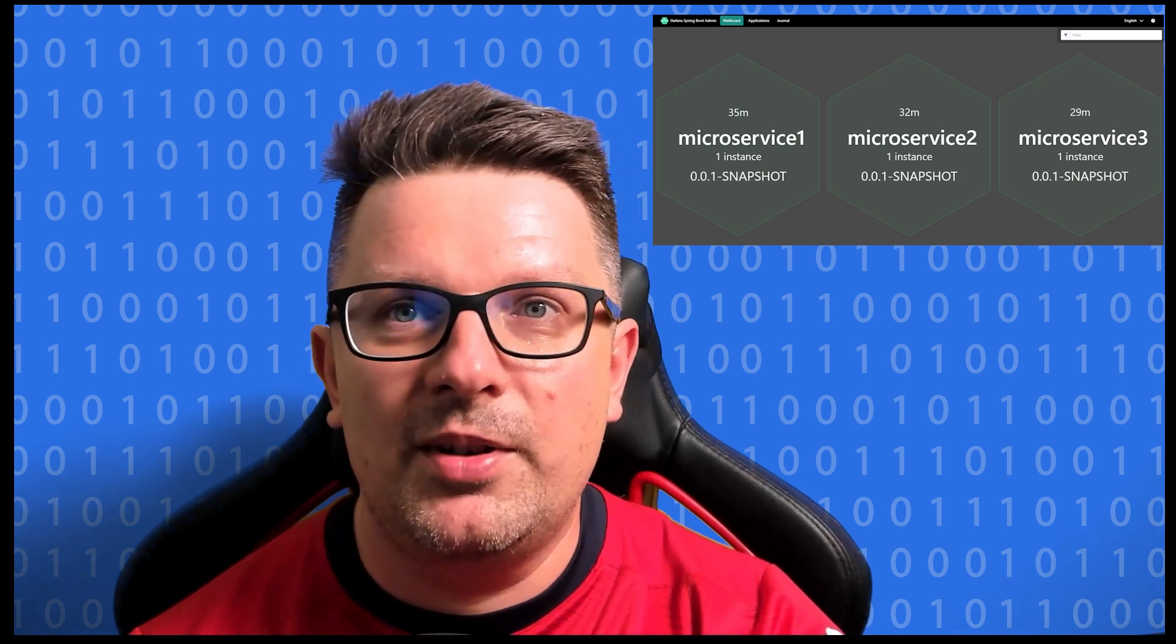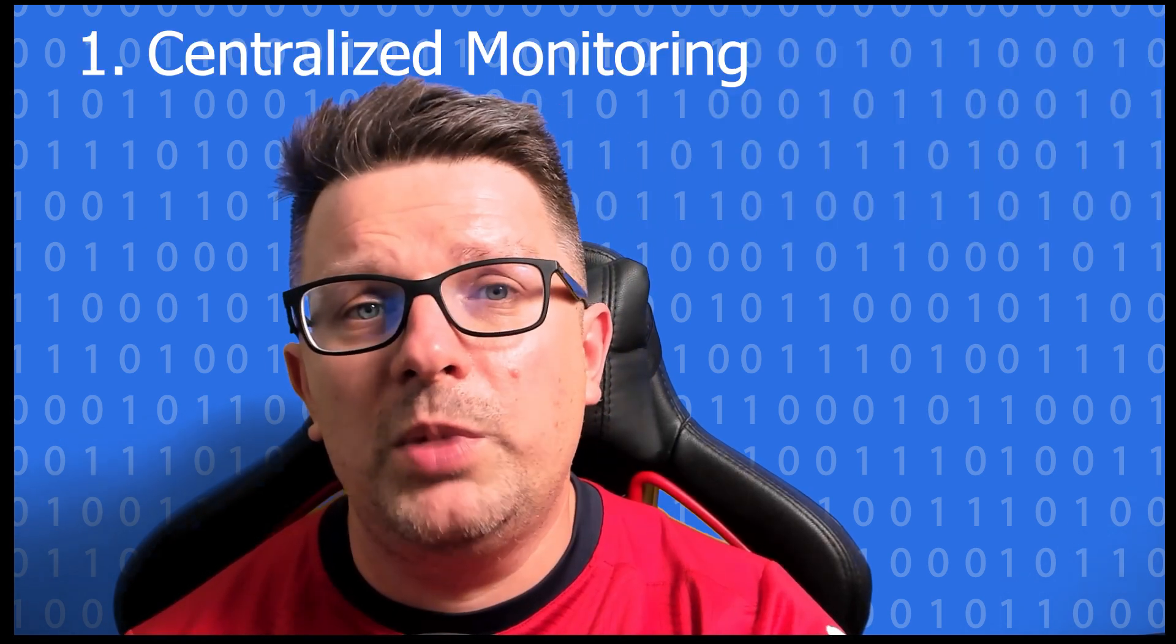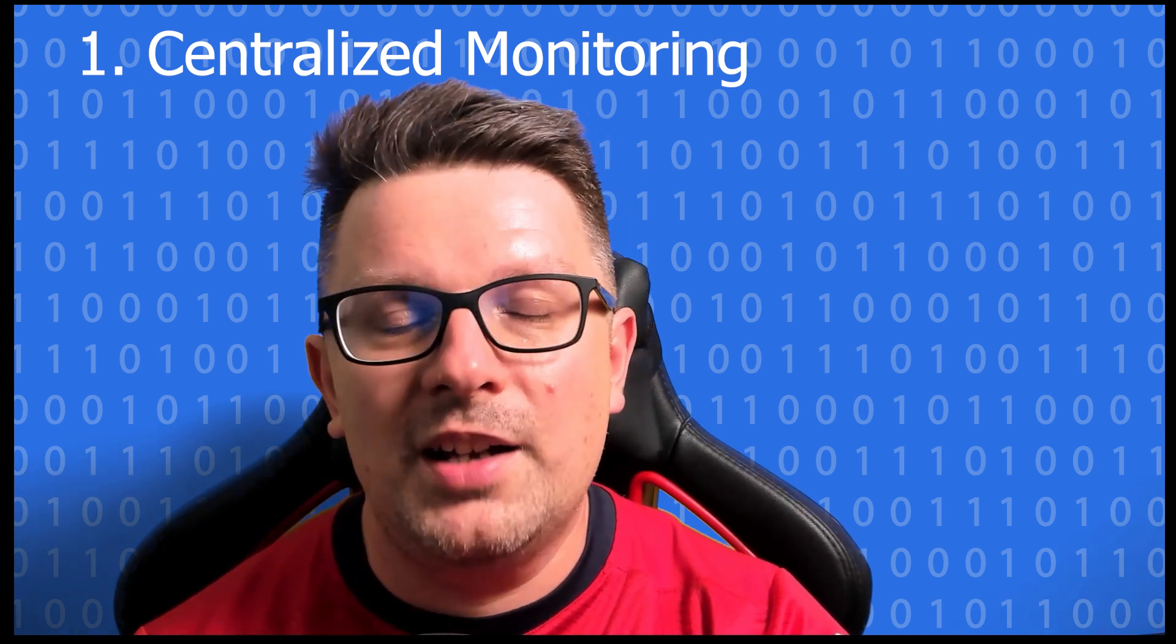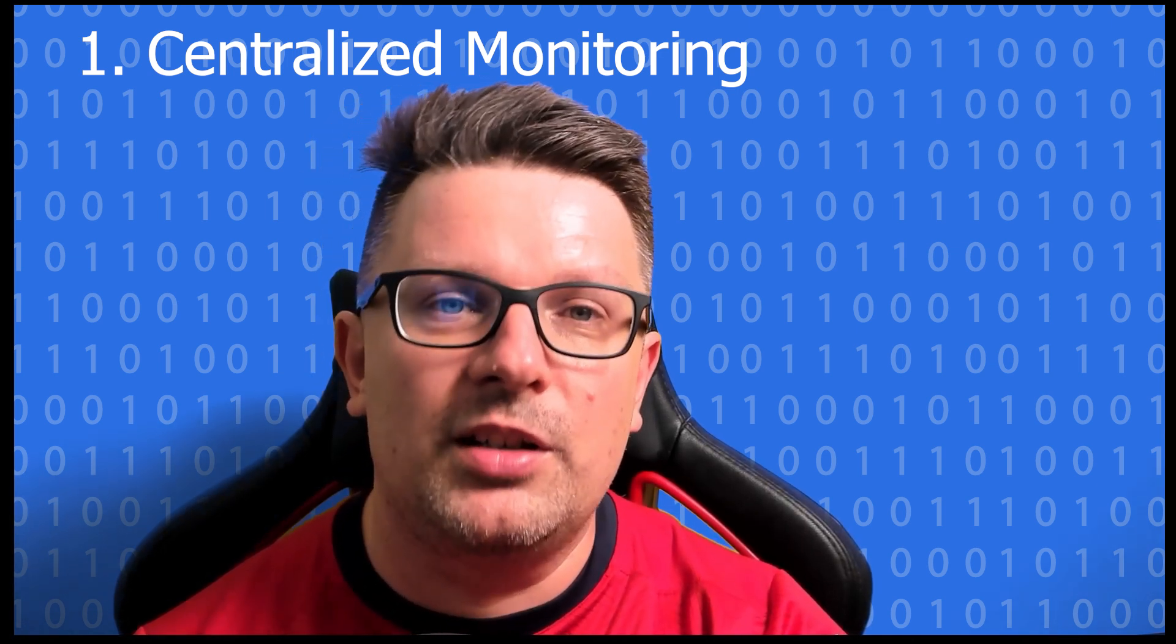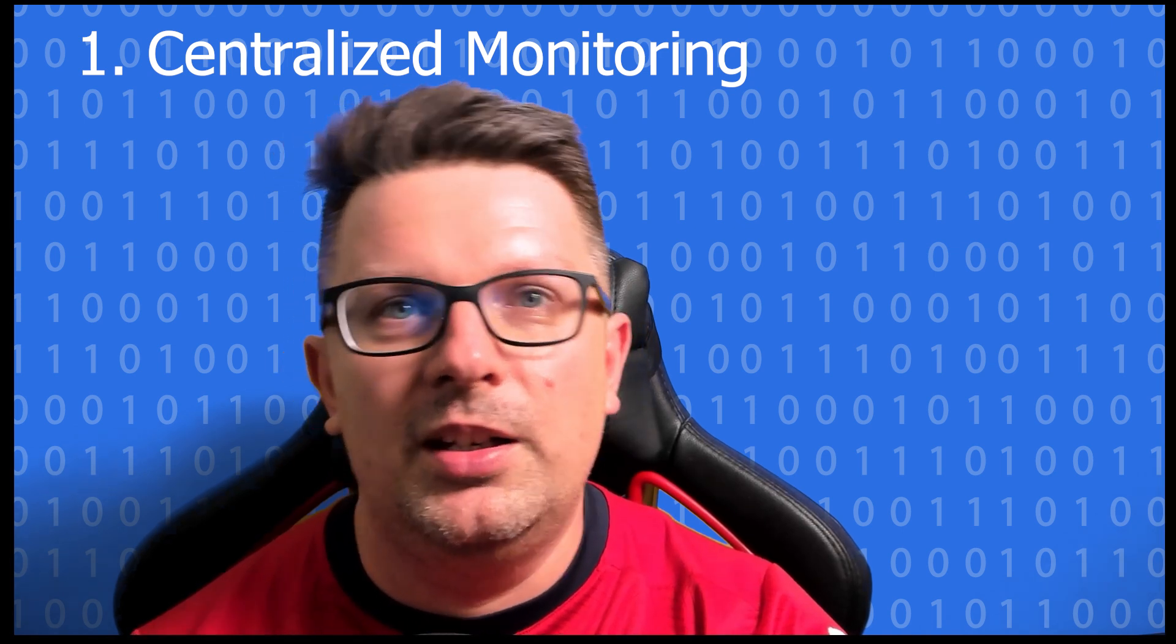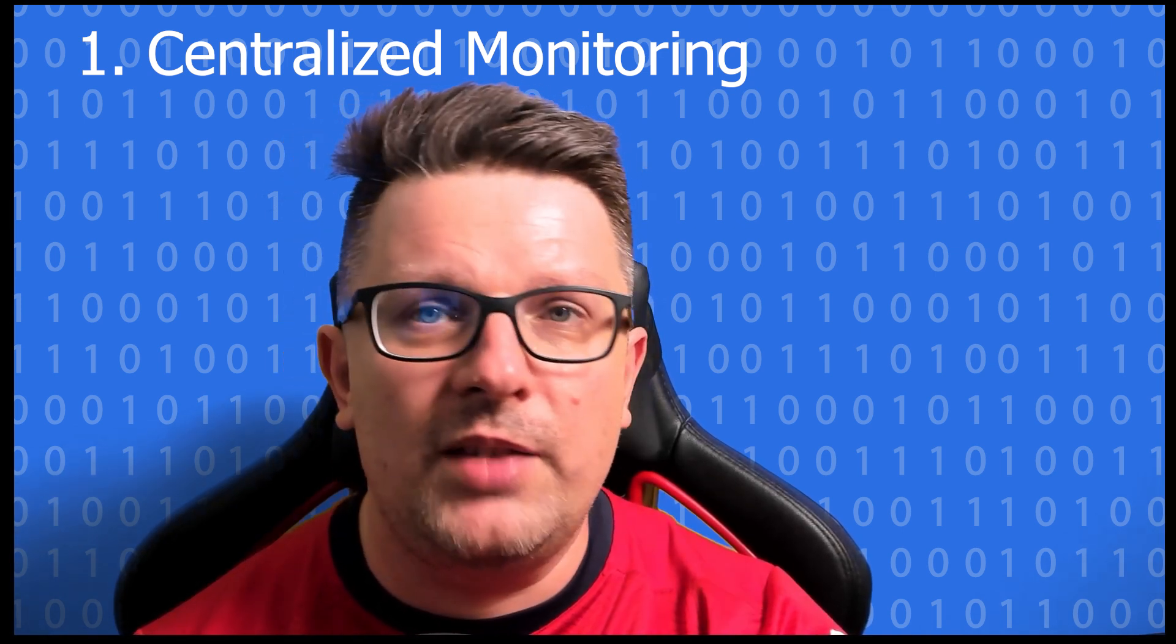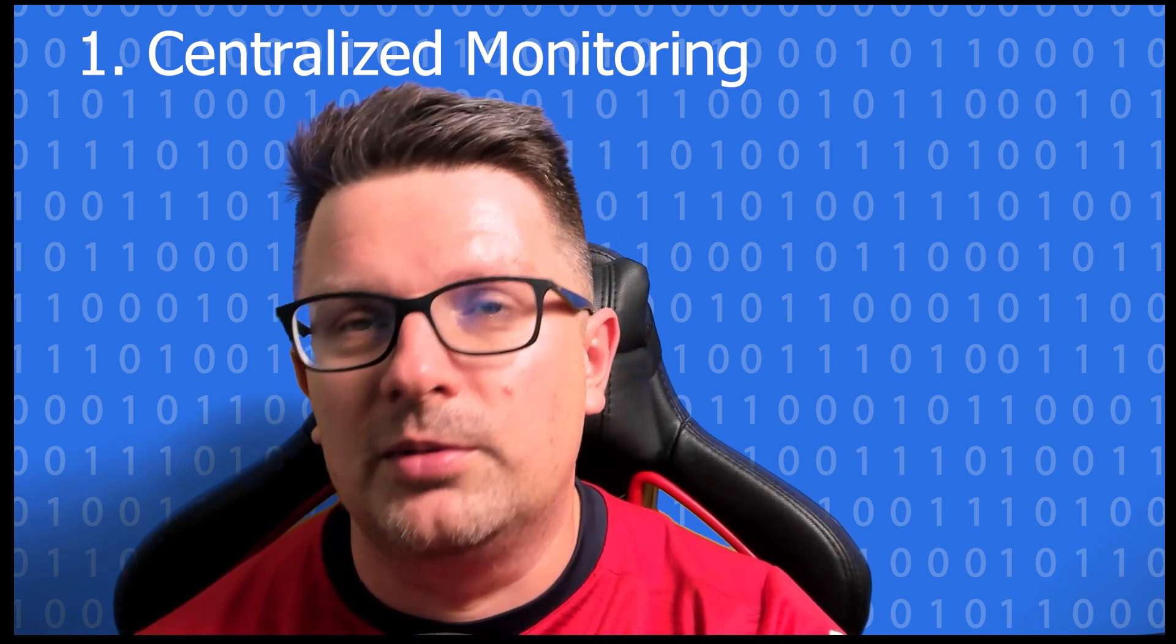So why you should care about Spring Boot admin server? Let's talk advantages first. First one would be centralized monitoring. It's a one stop shop for managing multiple Spring Boot applications. You can visualize their health status, metrics and even see if a service goes down.